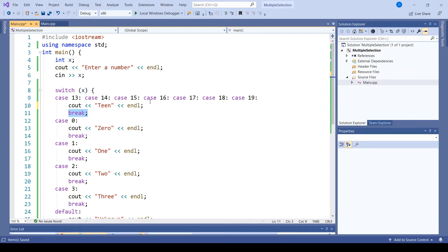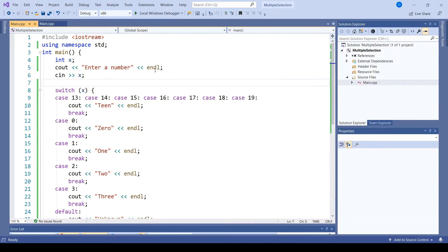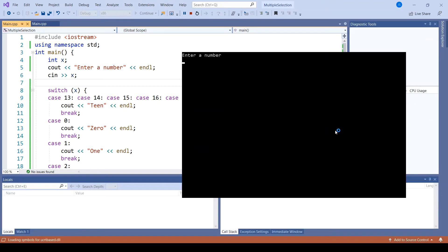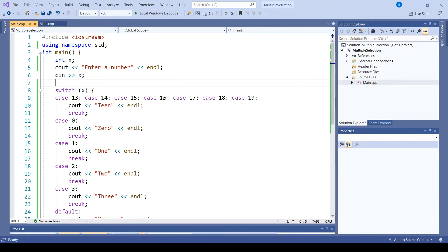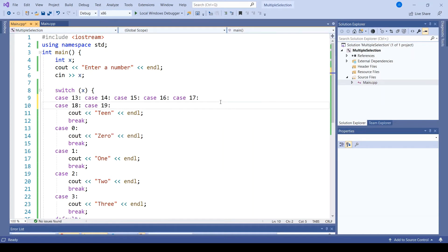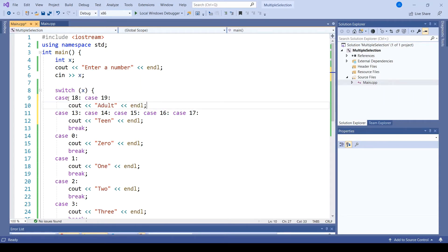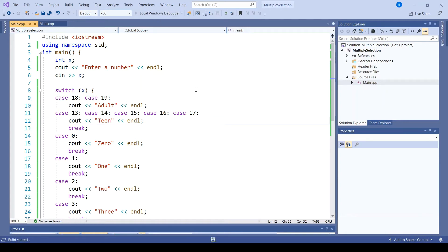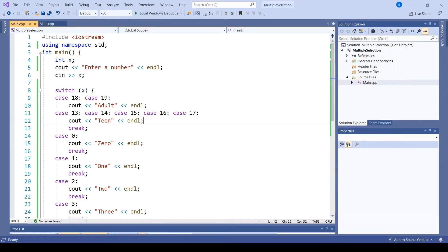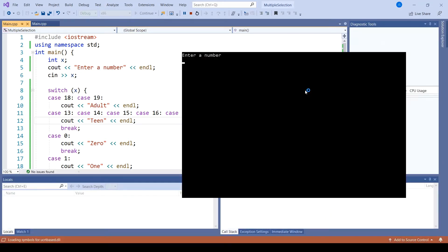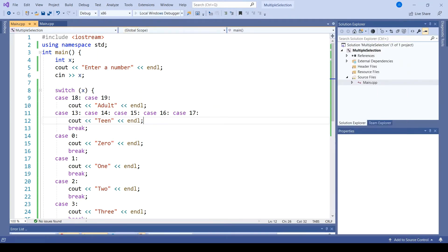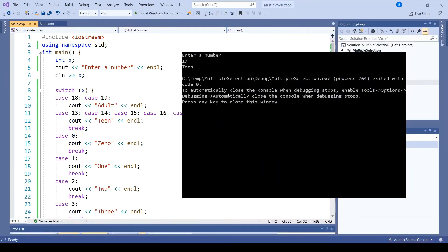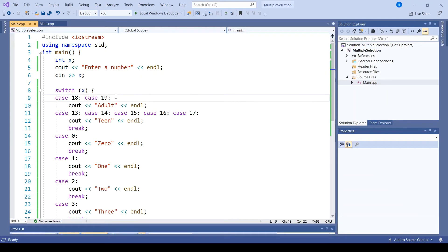It's also possible to put some extra code in these cases that applies only to them and the cases that follow. So 14 leads to teen. 16 leads to teen. 18 leads to adult and teen. 19 leads to adult and teen. But 17 only prints out teen.